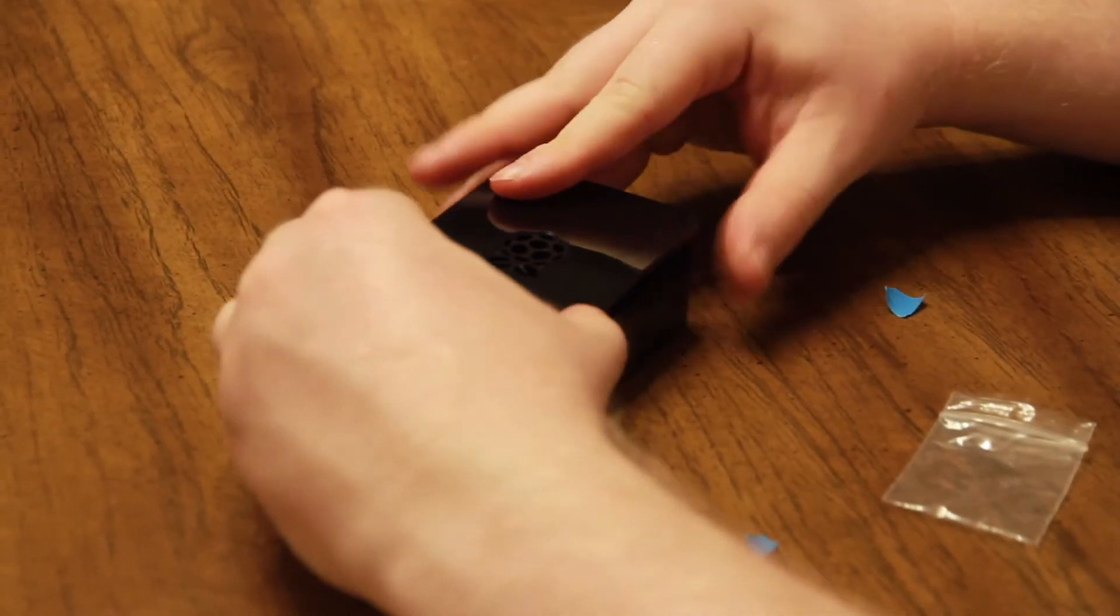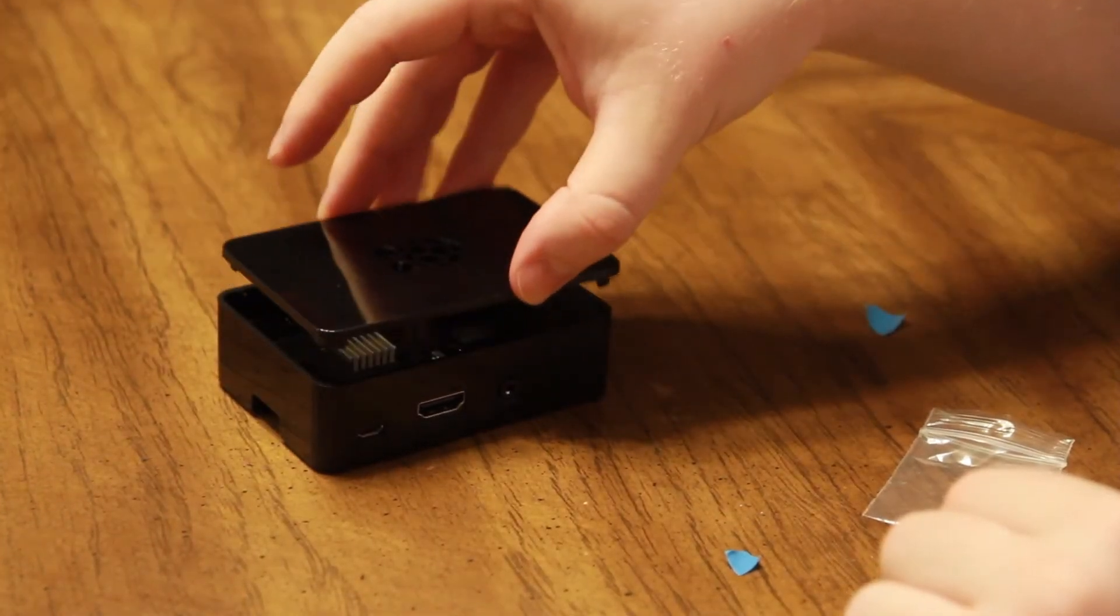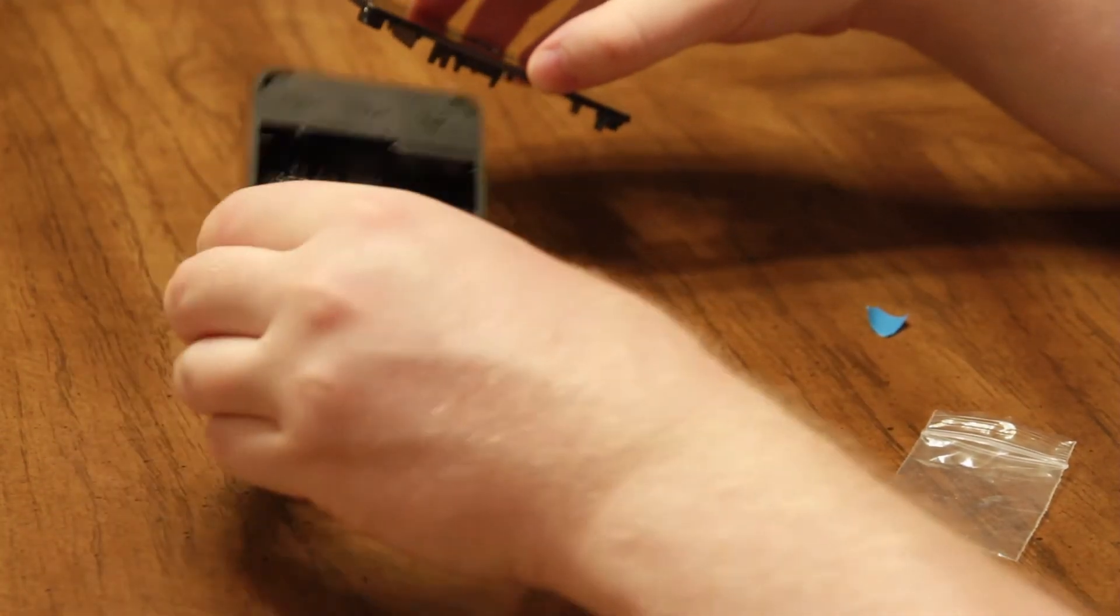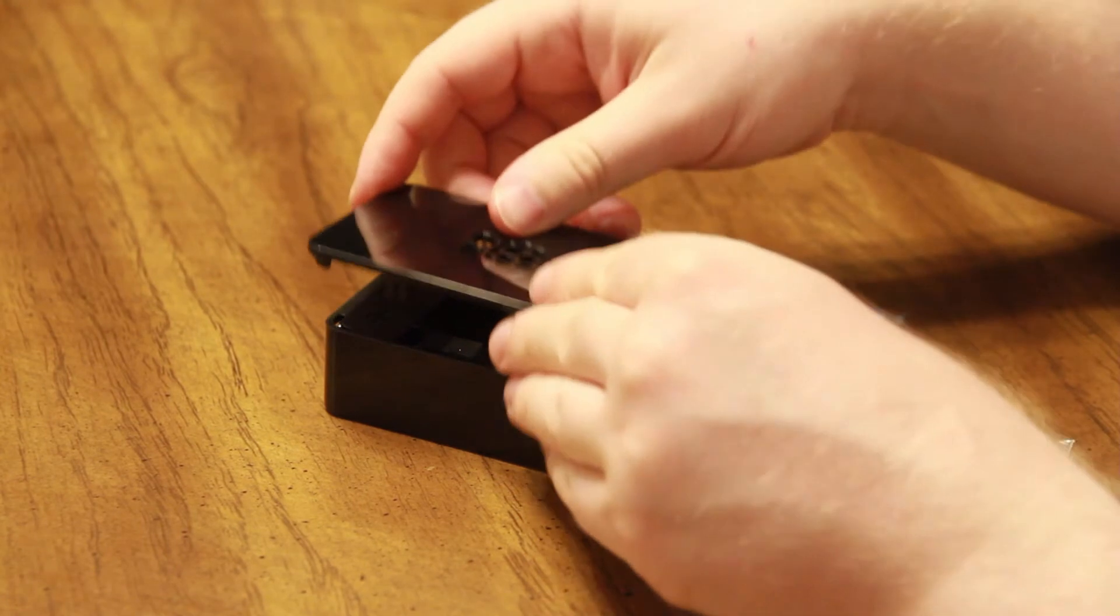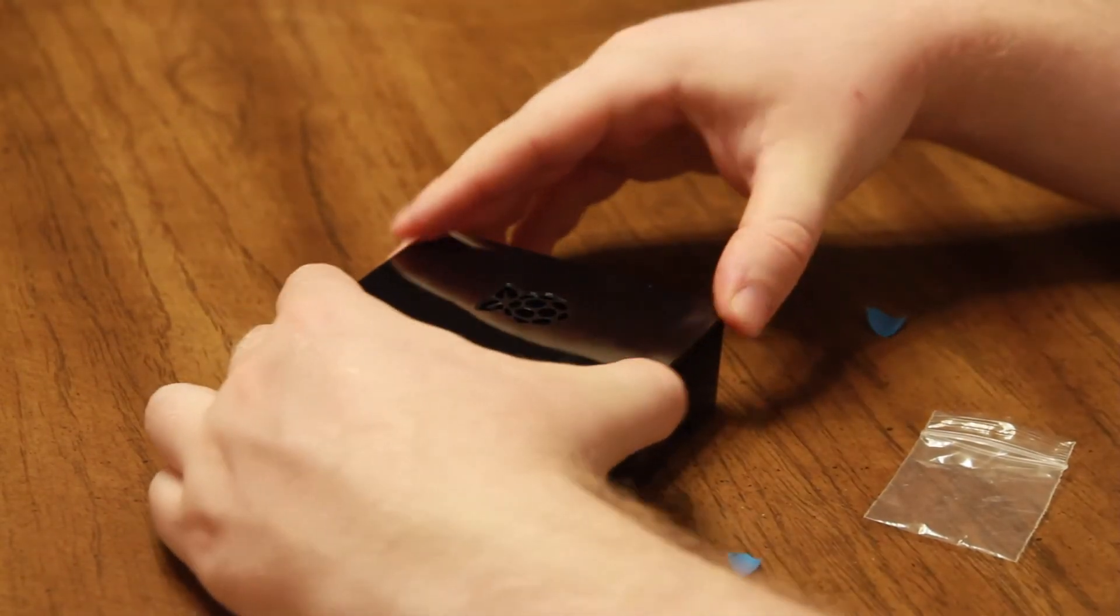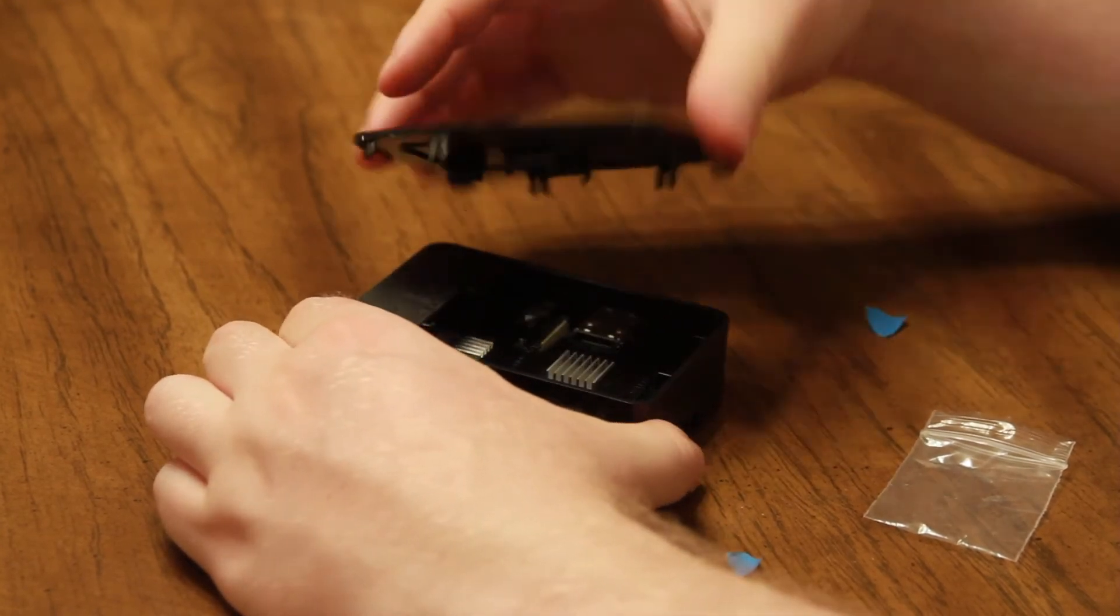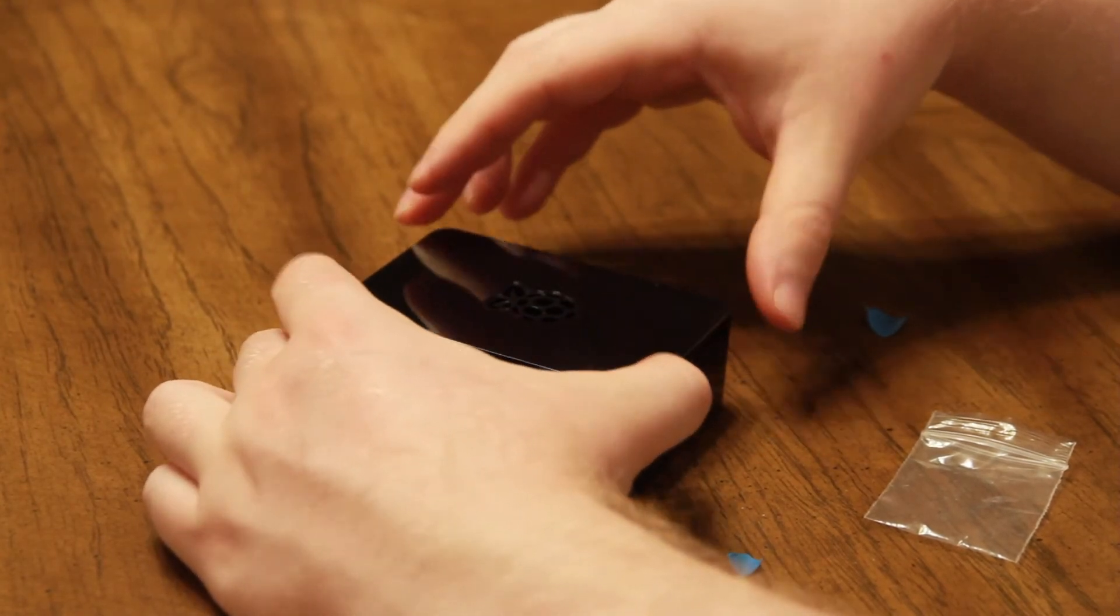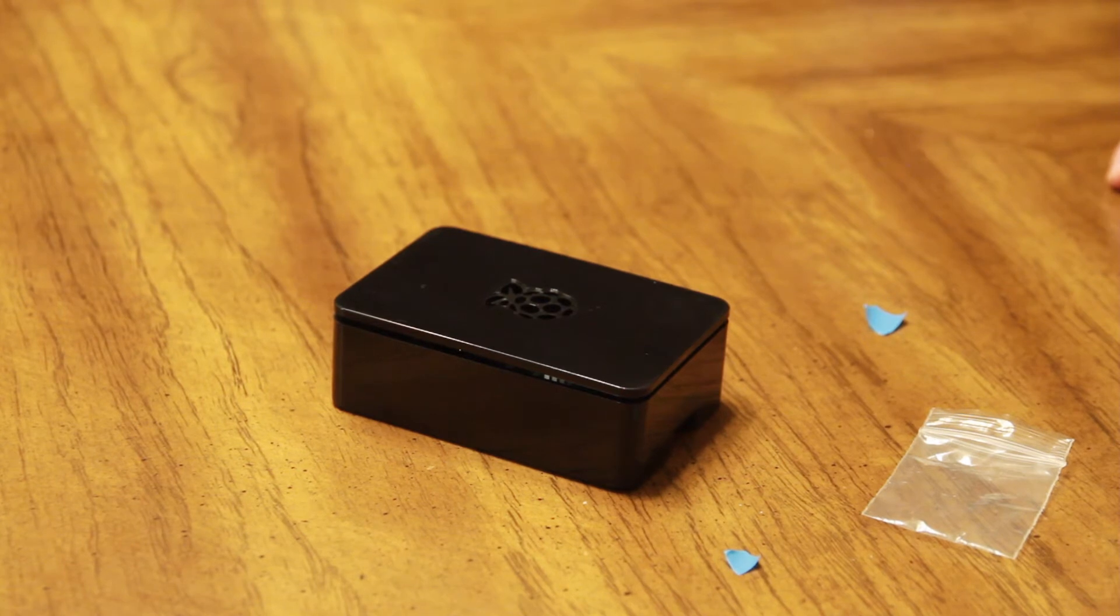Finally, you're ready to put the top on. So as you can see, the top of the case only goes on one direction. With the Ethernet ports and USB ports facing away from you, the Raspberry Pi logo will be face up. The top doesn't snap into place. Rather, it slides into place nicely. So don't apply too much pressure expecting it to snap into place. Now that you've got the Raspberry Pi in the case, you're ready to start using it.